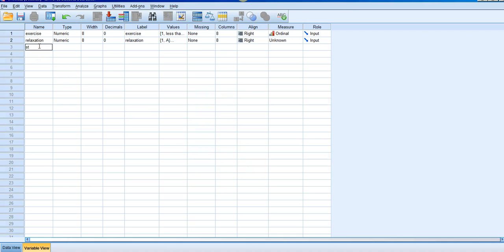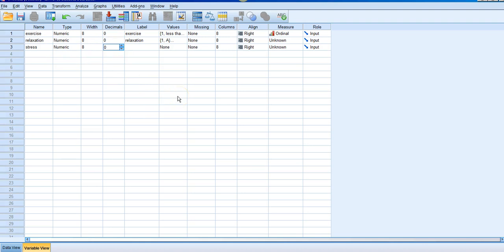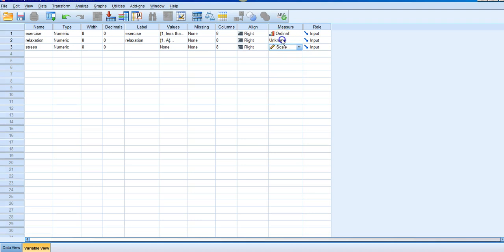My third variable is the quantitative dependent variable, which is stress level — I'll call it 'stress.' Go ahead and click in the cell, and go down to zero decimal places. Because it's a quantitative variable without groupings, I don't need to do any labeling. I'll come down to the measure column and call it scale because it's quantitative. And going back, the relaxation methods are nominal — no particular order to them, and they are qualitative. That's how you set up your variable values for the two independents and one dependent.